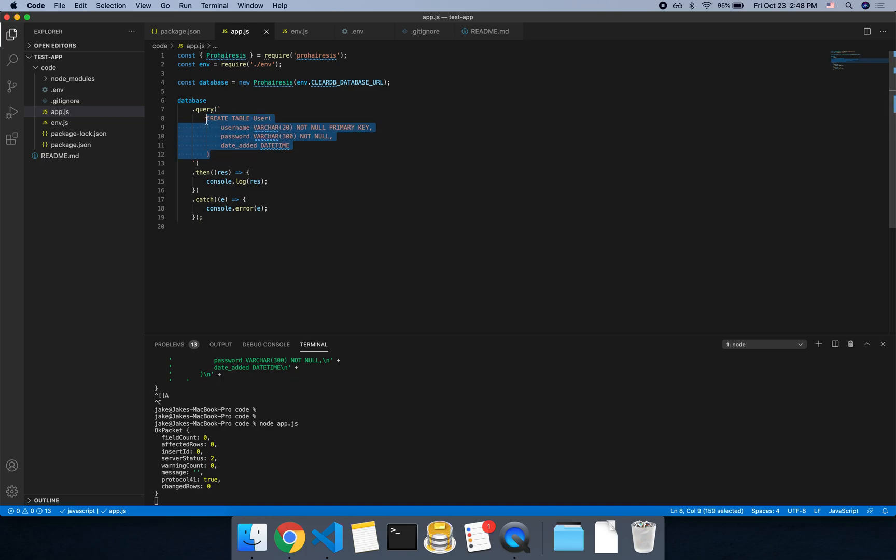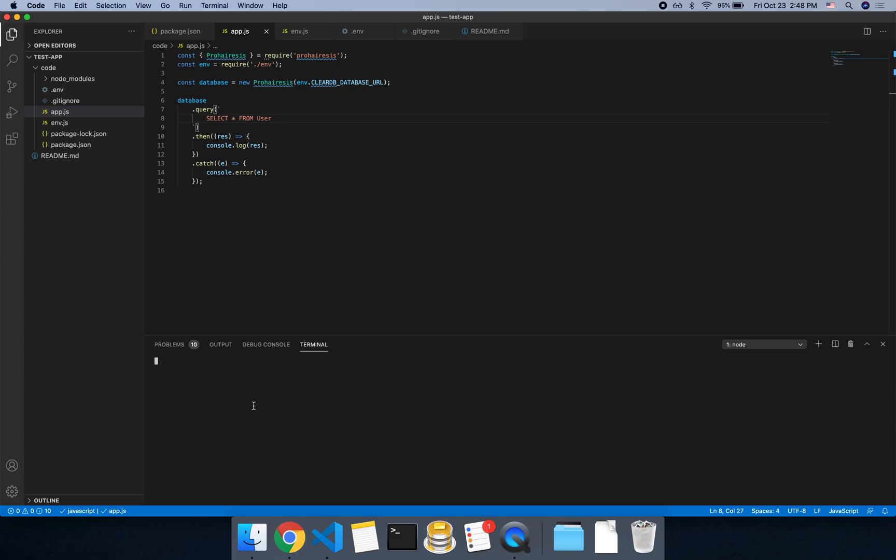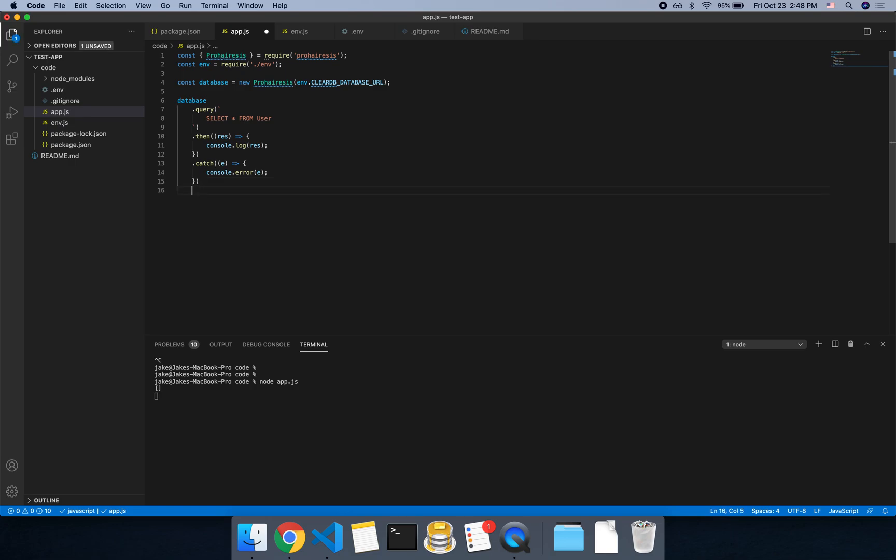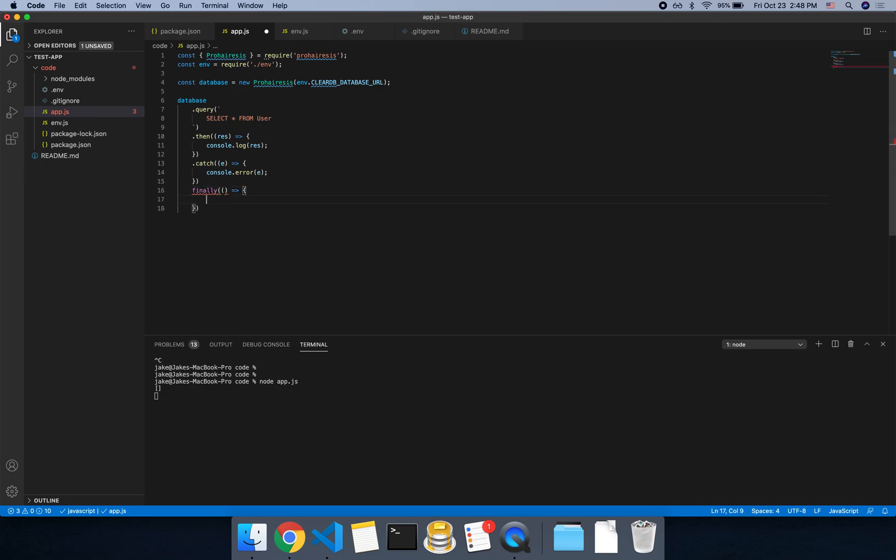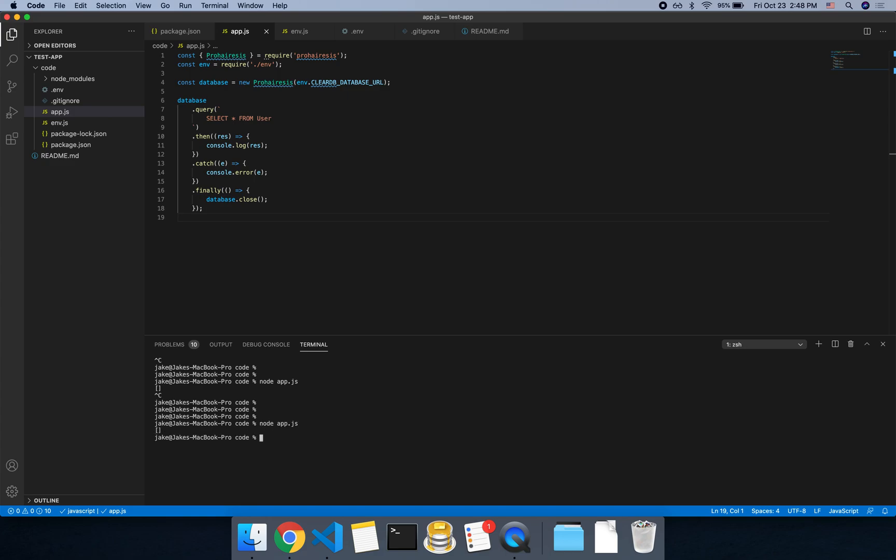So now what we could do is we could change this to a select statement and say select all from user. If you run that, see there's nothing in the table right now, which is what we would expect because we just created it. And let's add one finally block. So whether it succeeds or fails, we're going to close the database connection at the end. So this way, after the response is returned, we can see here it's still keeping the process open. So we want to close that. So we could say database.close. And make sure you add that period. So if we run the same thing again, it will return an empty array and then close the process.